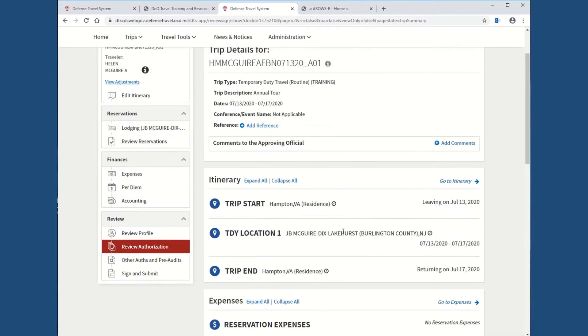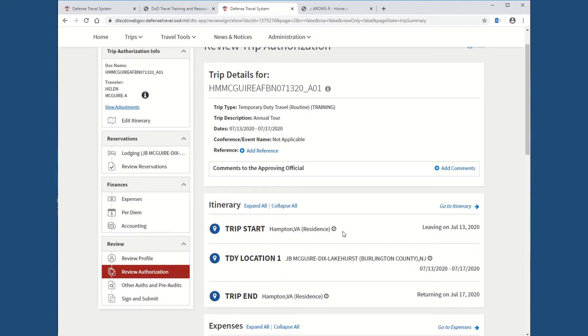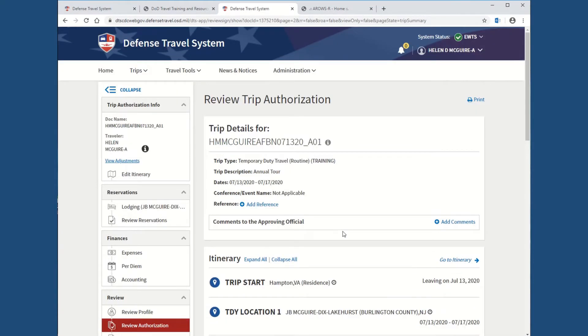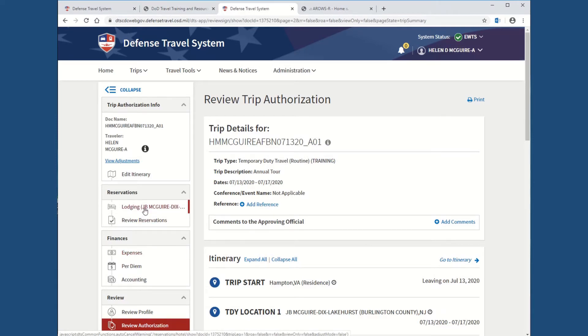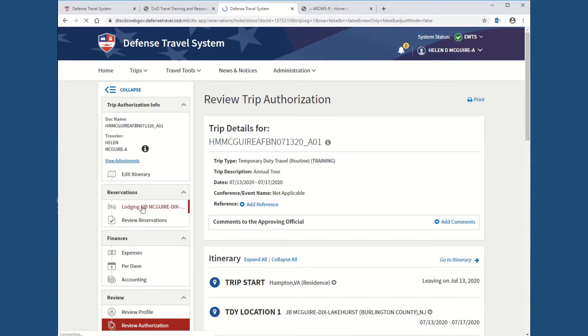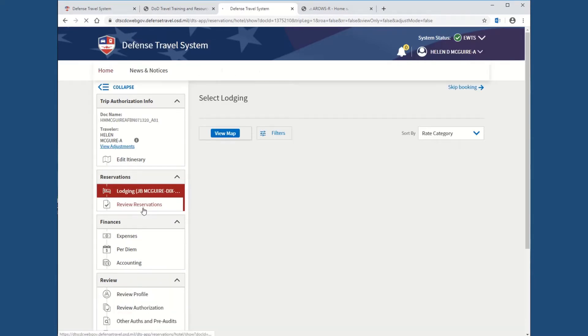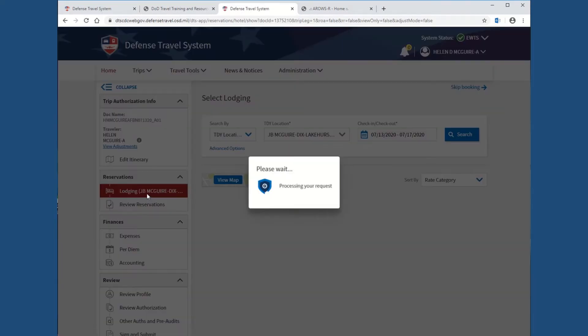You can always just keep hitting continue at the bottom to go through each screen. But, in this case, we really just need the per diem section and the expense section. If you were booking your trip in DTS, you would go up to the lodging, review reservations, and book it there.